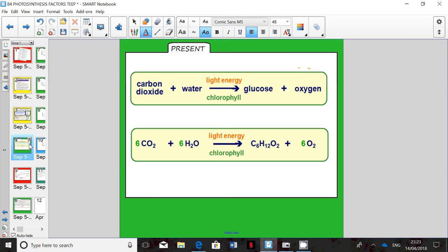Let's look at the equation for photosynthesis and see if you can spot the mistake. The word equation is: carbon dioxide plus water, in the presence of light energy which is absorbed by chlorophyll, which is contained in chloroplasts, and that makes glucose and oxygen.